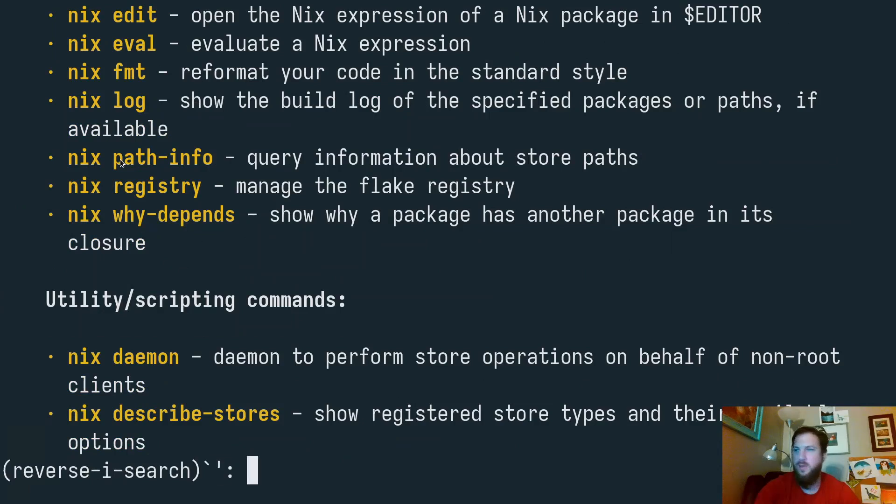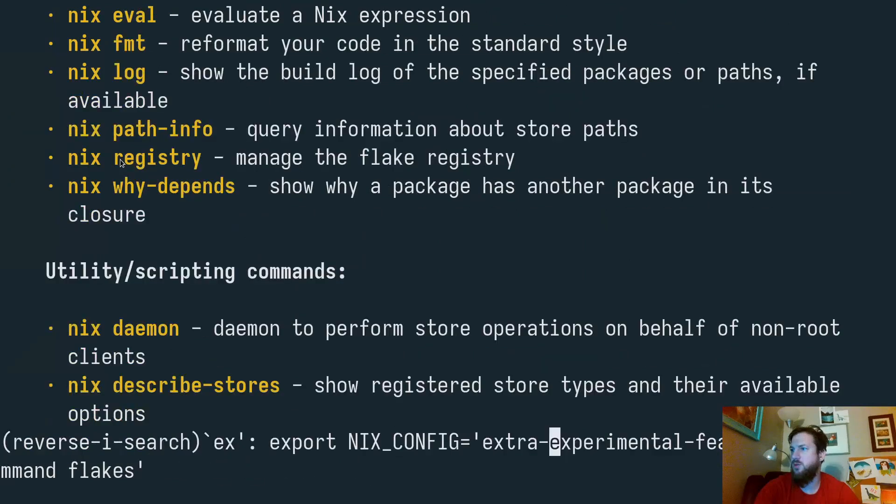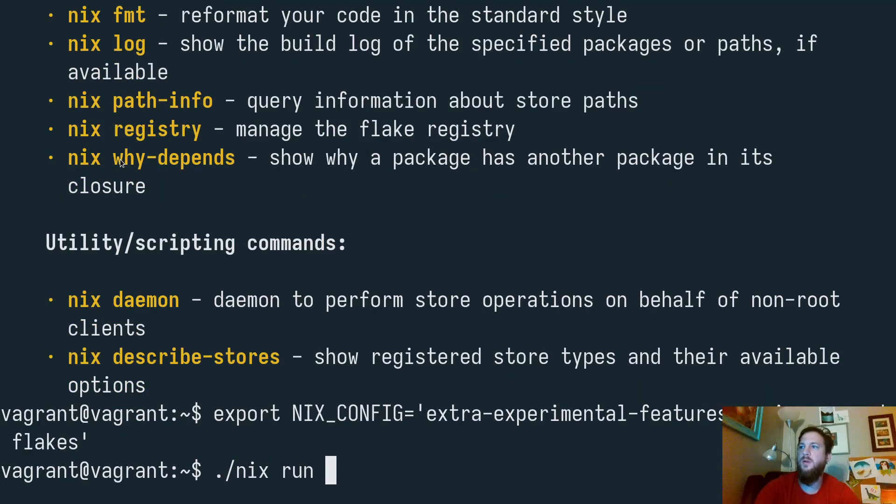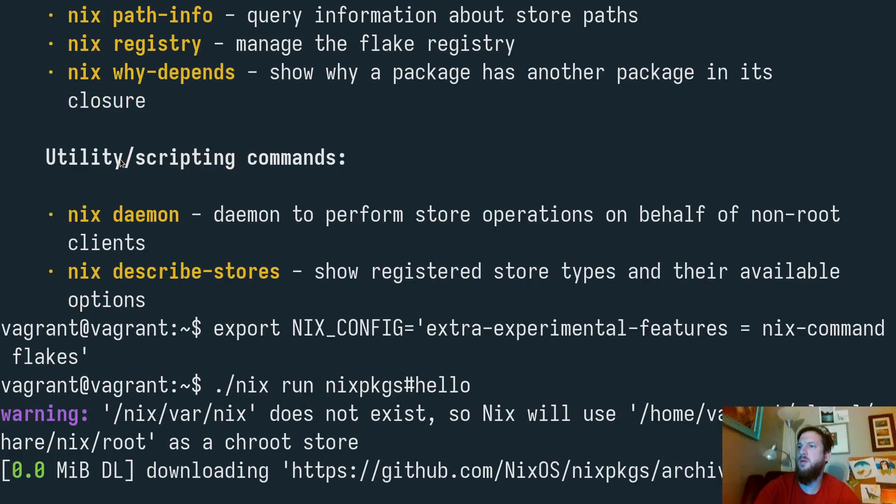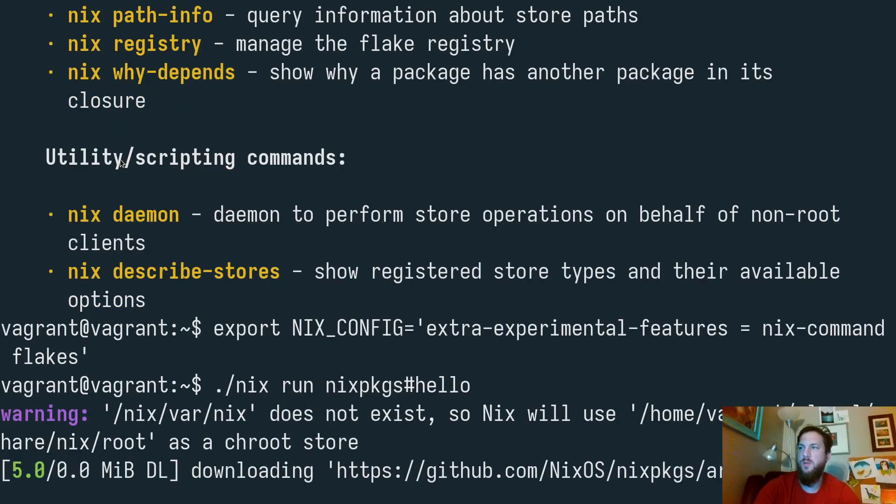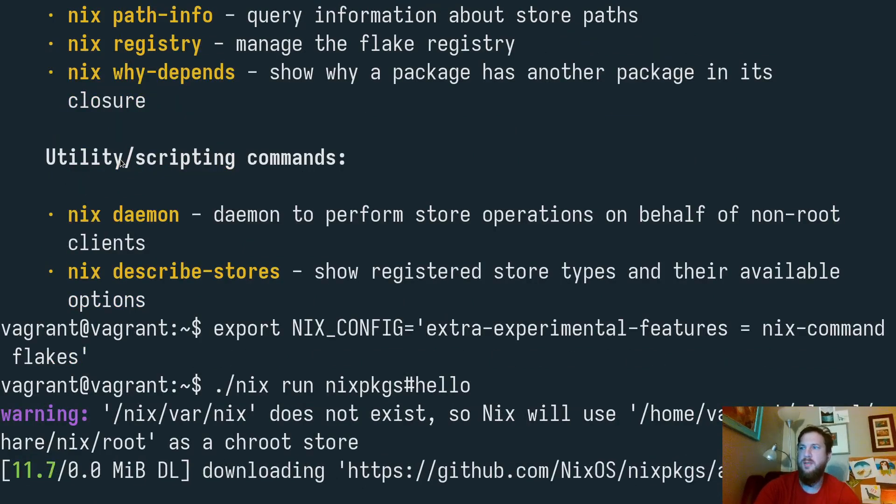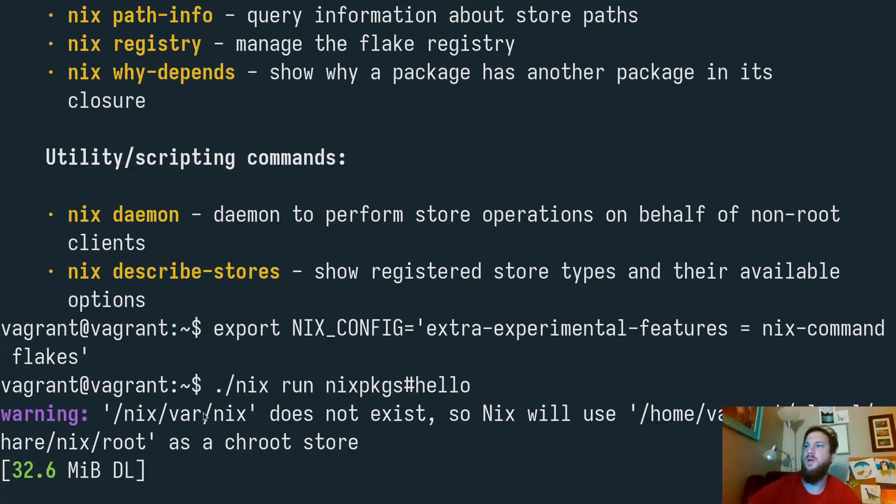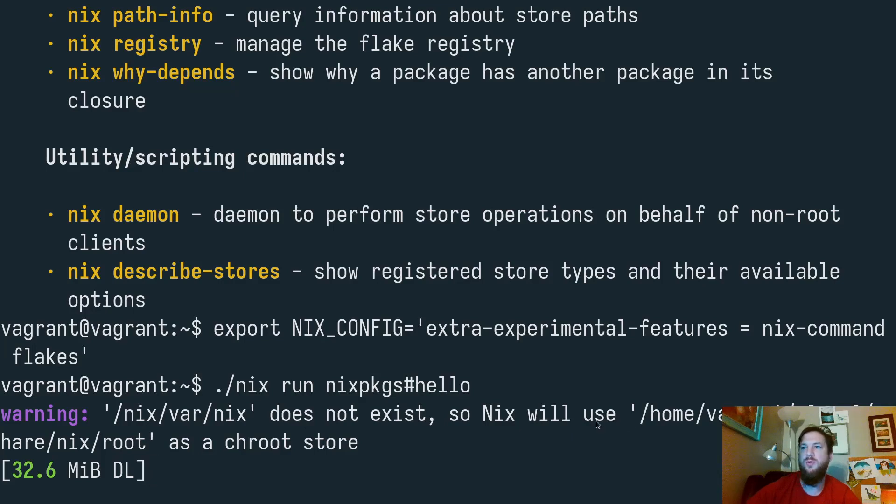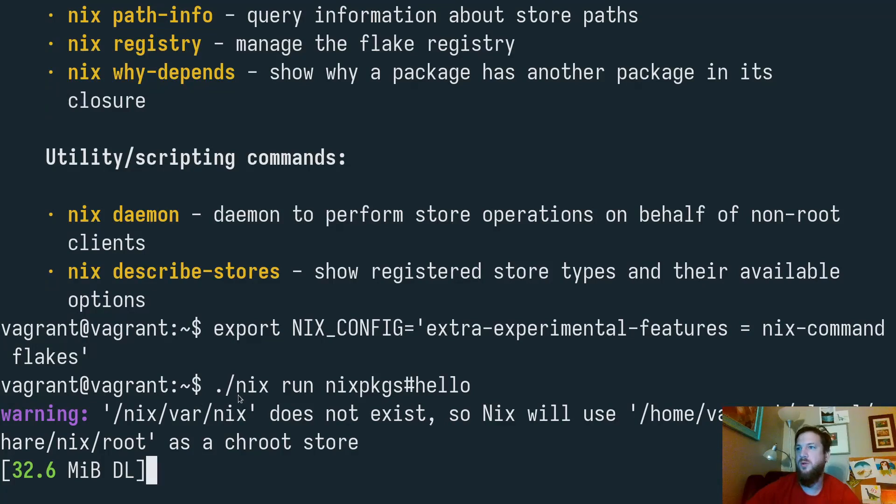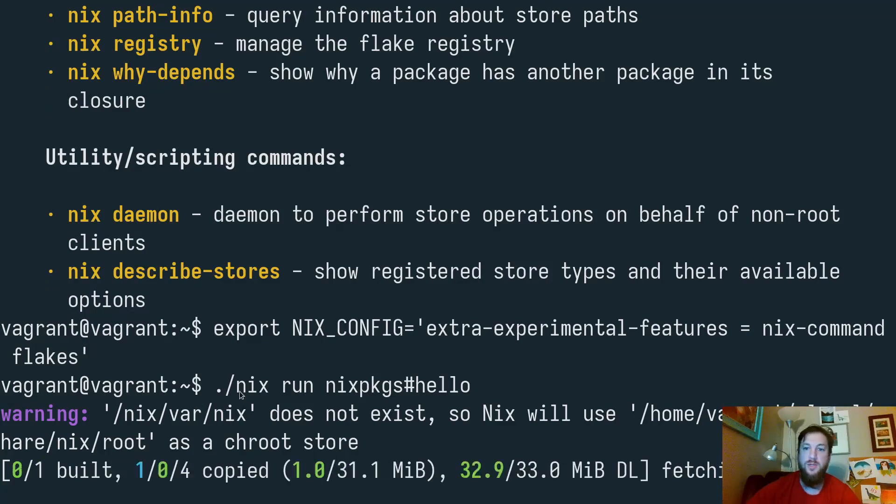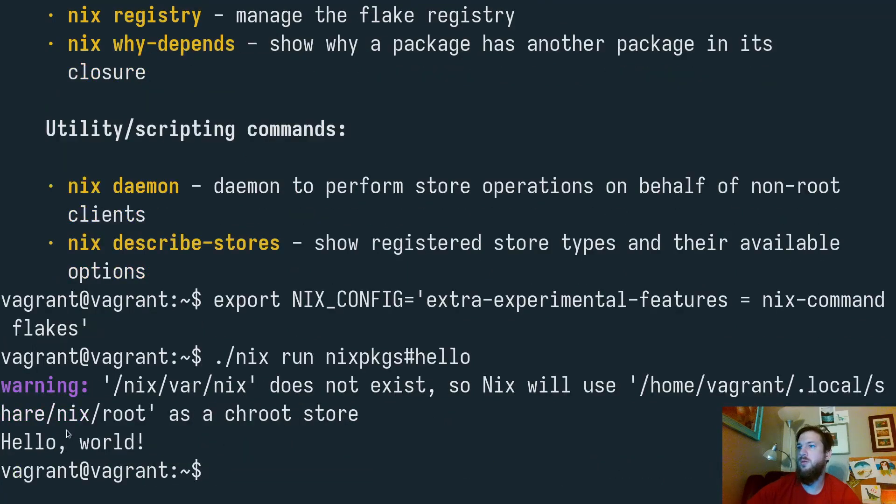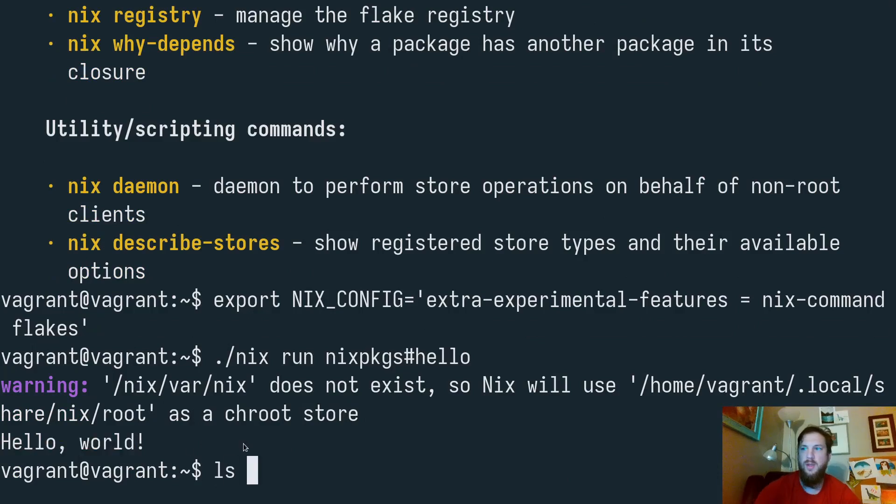To access some additional experimental features, I'm going to turn those on by exporting a Nix config variable. And let's see if now we could run something. We get a little bit of warning that says that /var/nix does not exist. Instead it's going to use something in my home directory as a root store because I have those features turned on in this particular kernel. This should be able to work. Cool. We now have a hello world able to run.